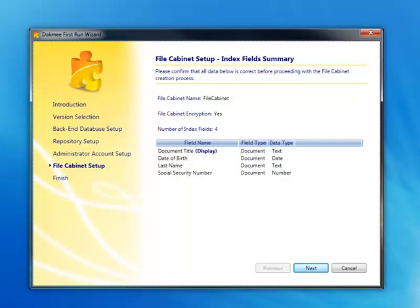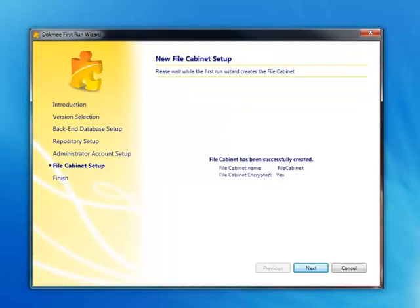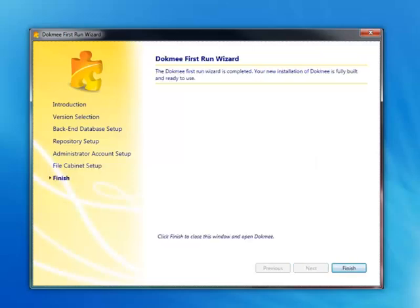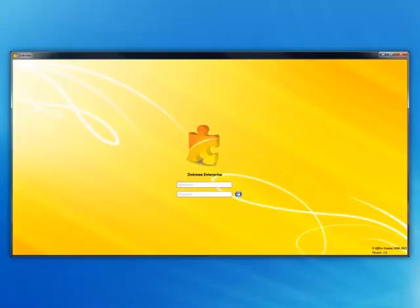Please note, you can always add more index fields later by selecting File Cabinet Administration from the Control Panel inside of Dokmee. Once you are complete with the index field setup, click Next. The Dokmee First Run Wizard is now complete. The Dokmee 4 home screen will launch and you may now log in.